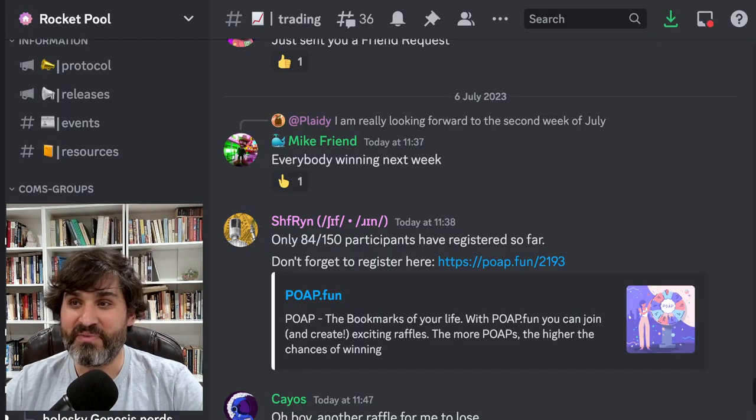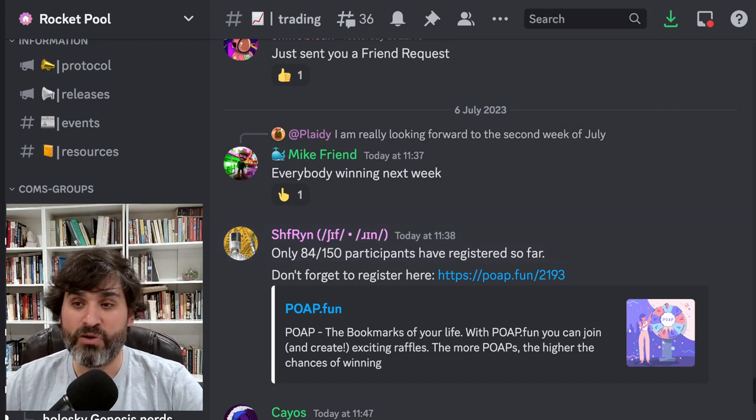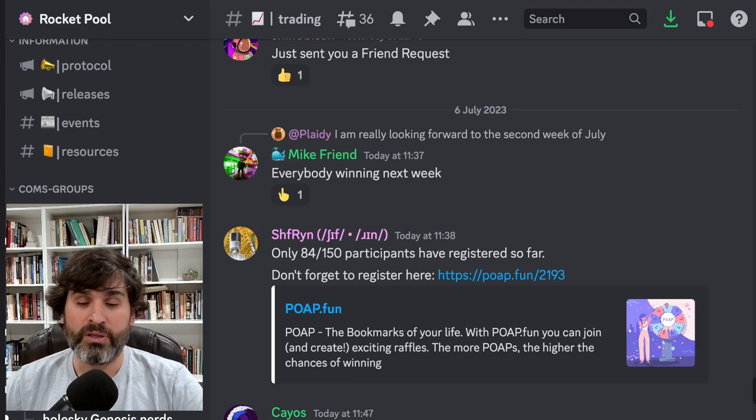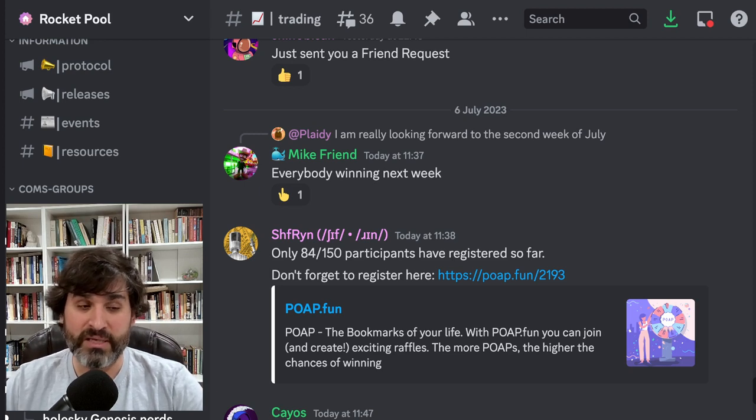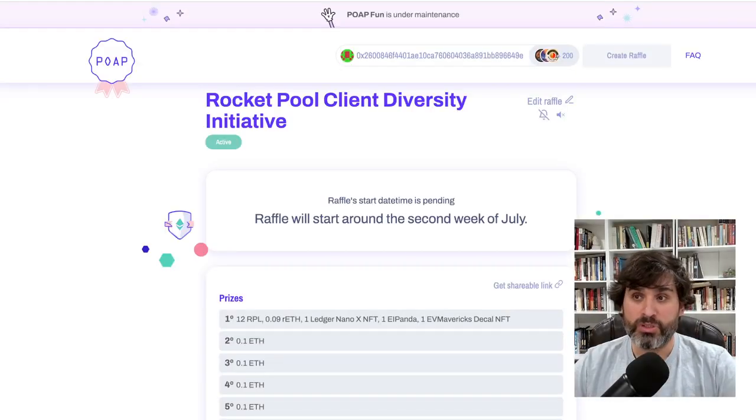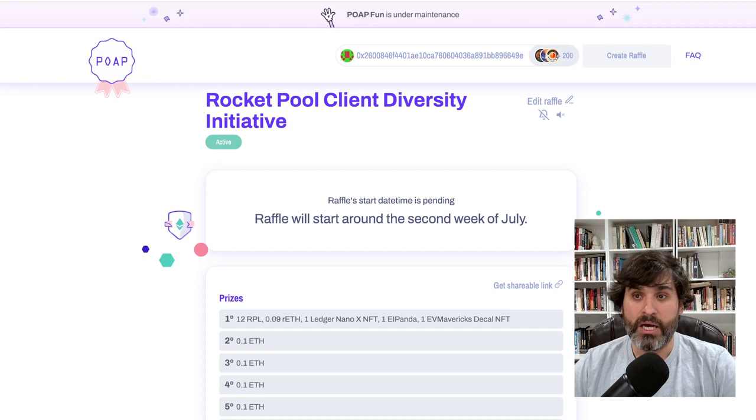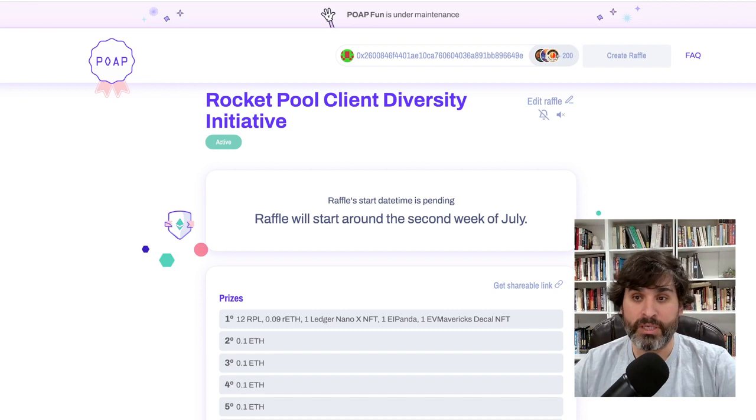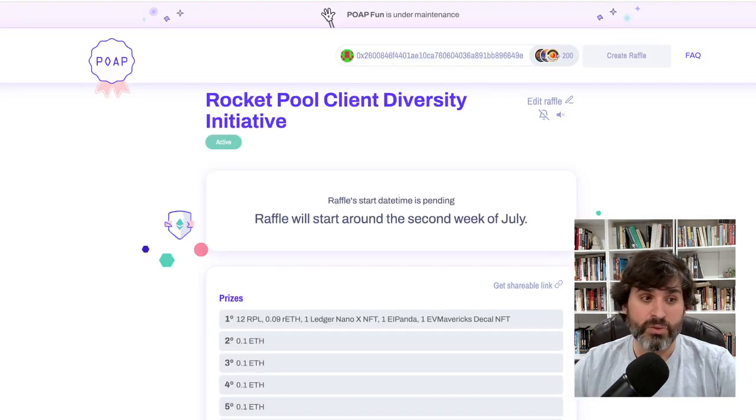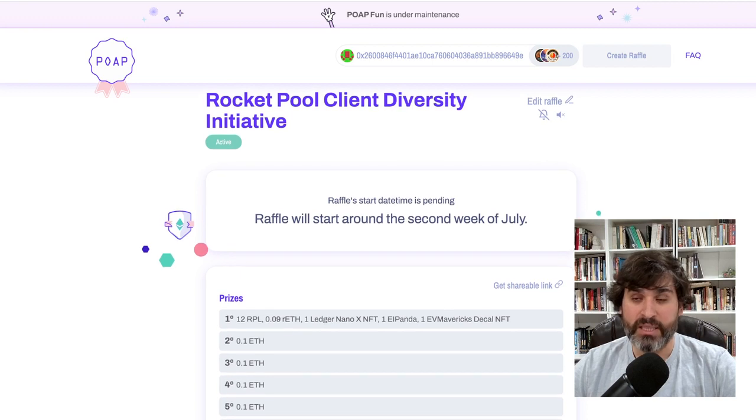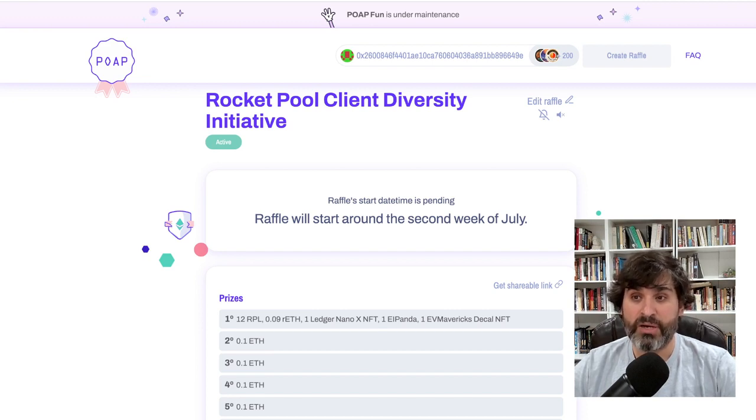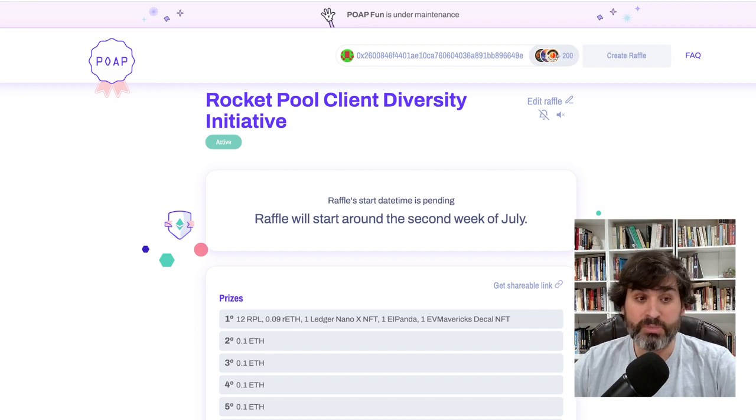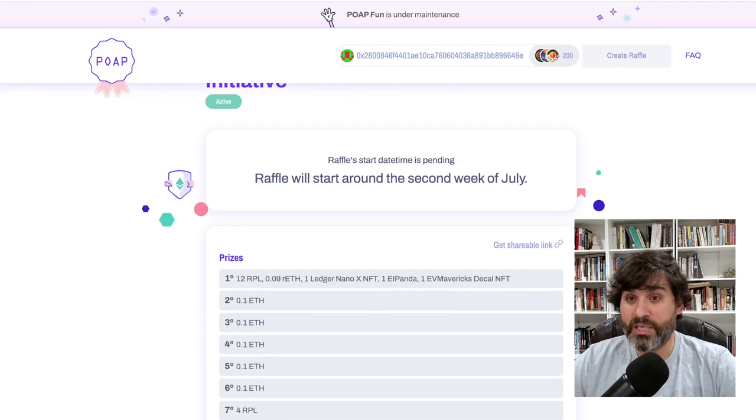Next we have this reminder from Shiffrin saying that only 84 people out of the 150 who got POAPs have registered for the diversity raffle. Don't forget to register. So what is the per-client diversity raffle? Let me remind you. Shiffrin had a month-long campaign in June to get people off Geth and onto a minority execution layer client. People who were already on a minority execution layer client or who had switched because of this campaign were given NFTs. Those NFTs are used as raffle tickets in this raffle.